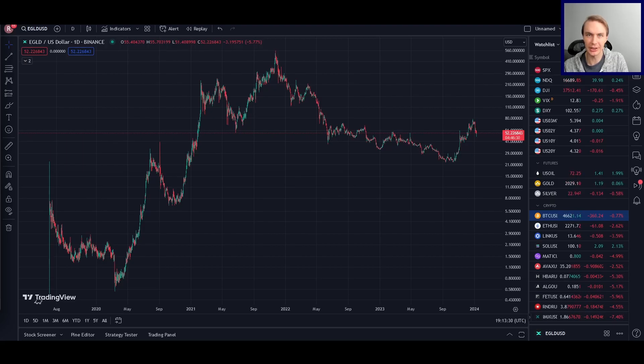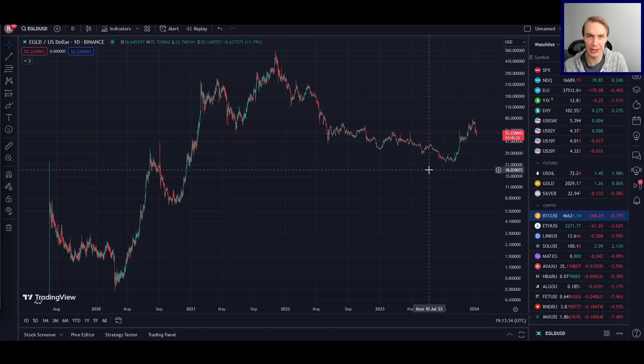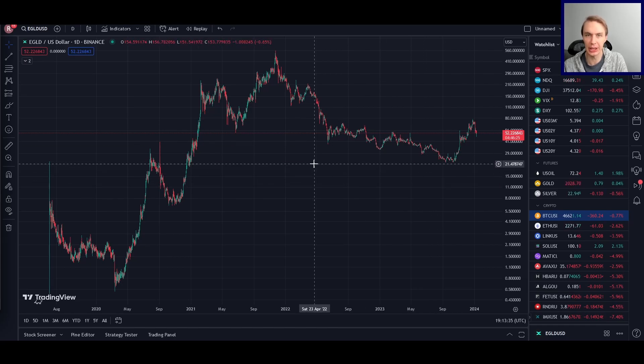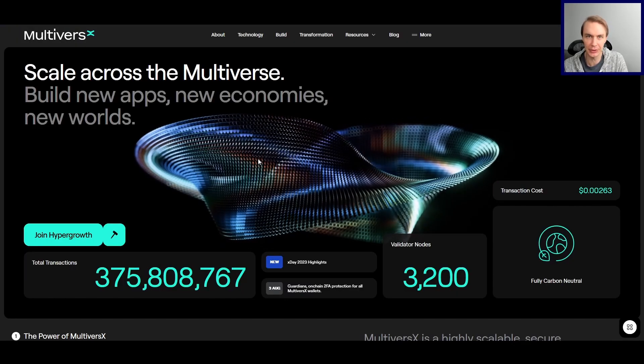Welcome back to Upside Down Data. Let's talk about MultiverseX and what our models are making of its price action. Before we get into that, what is MultiverseX?